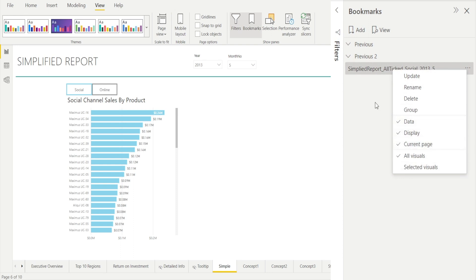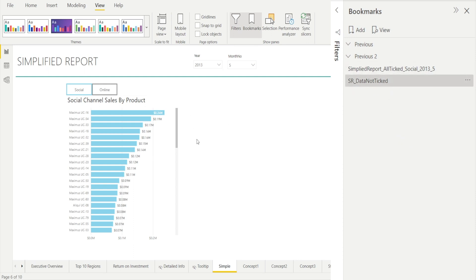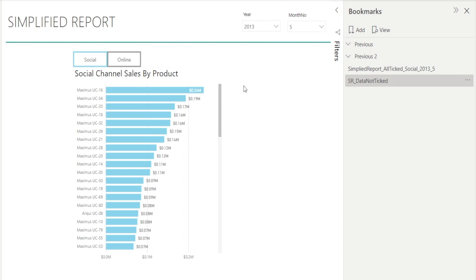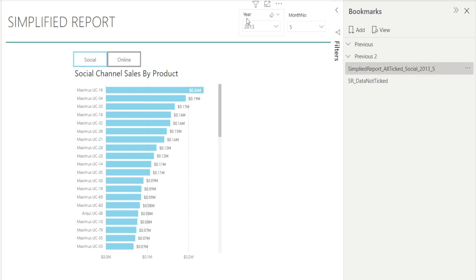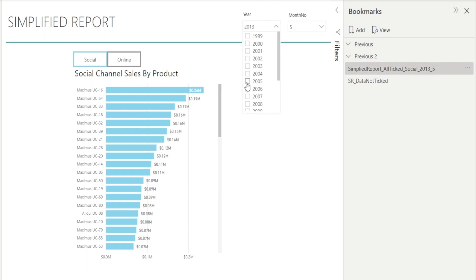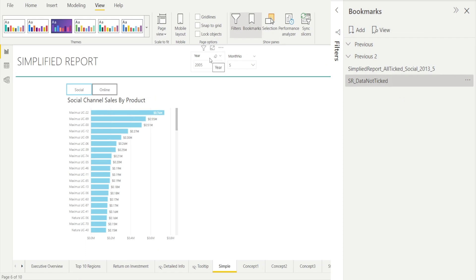Now let me show you the difference with a bookmark where the data option is not ticked. I'm going to add a new bookmark and call it 'simplified report data not tick.' Click those three buttons and untick data. When data is not ticked, it won't remember the various filterings. For example, if we change the year to 2005, watch — when we click the previous bookmark, it reverts back to 2013. But when we change that to 2005 and click this bookmark with data not ticked, nothing happened.